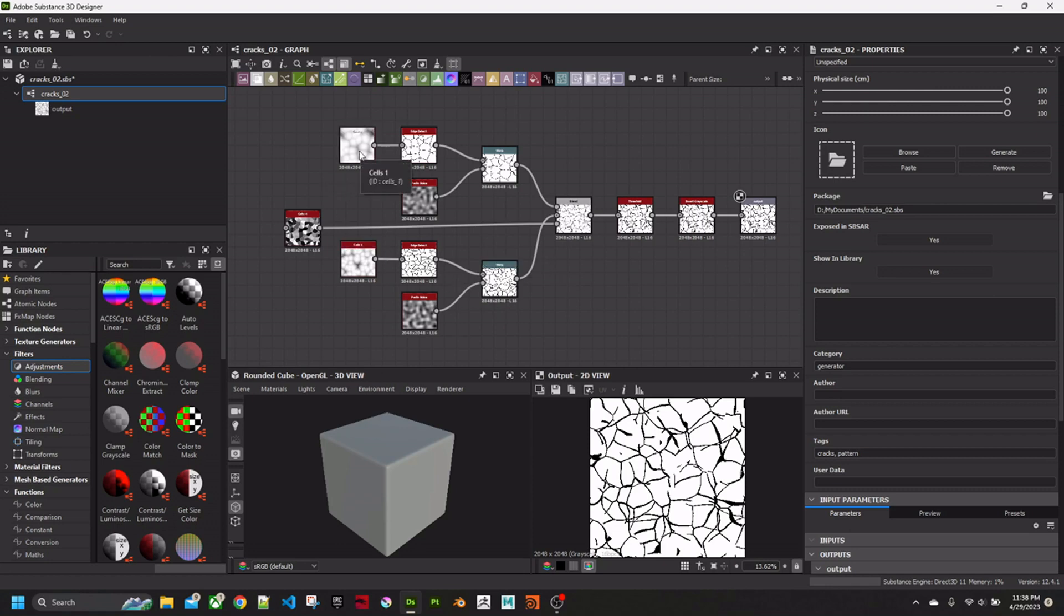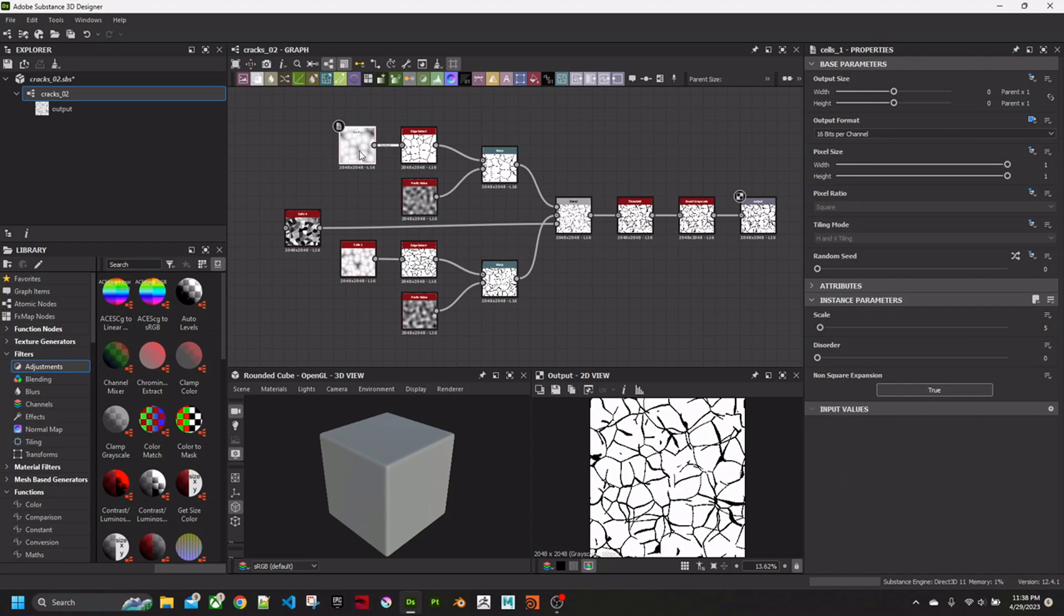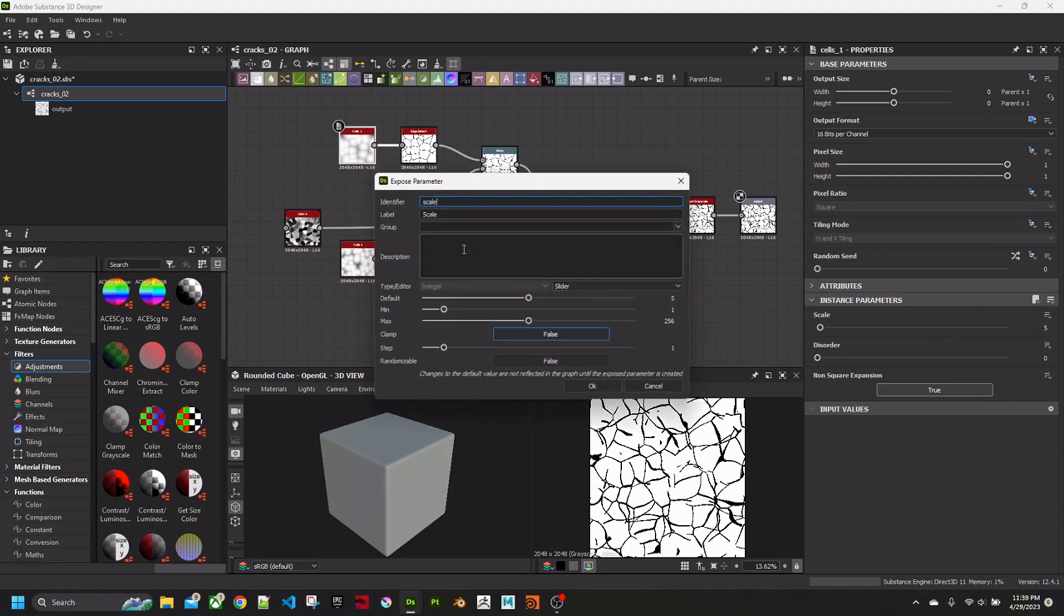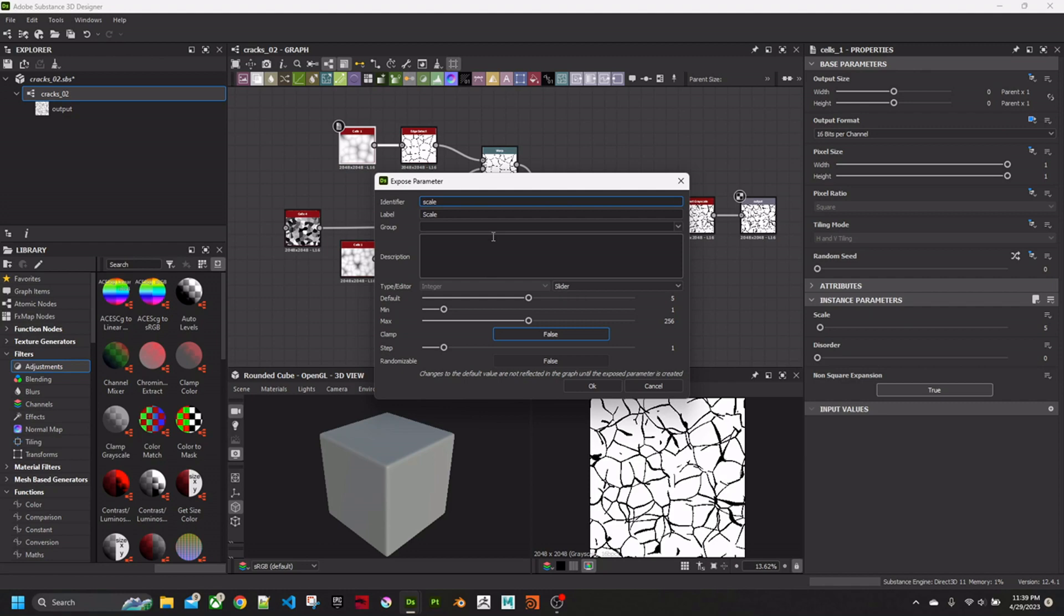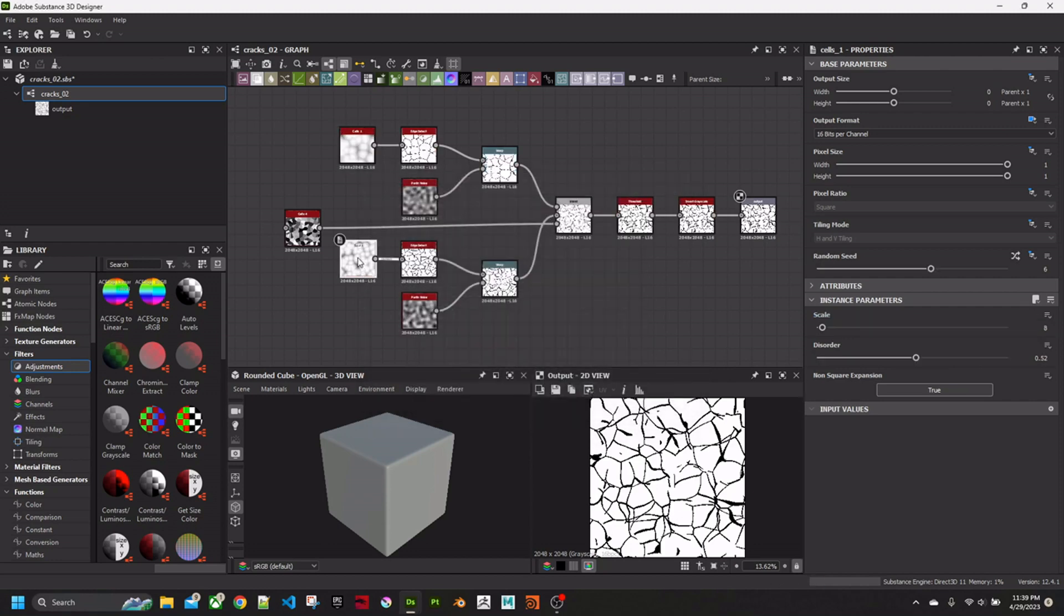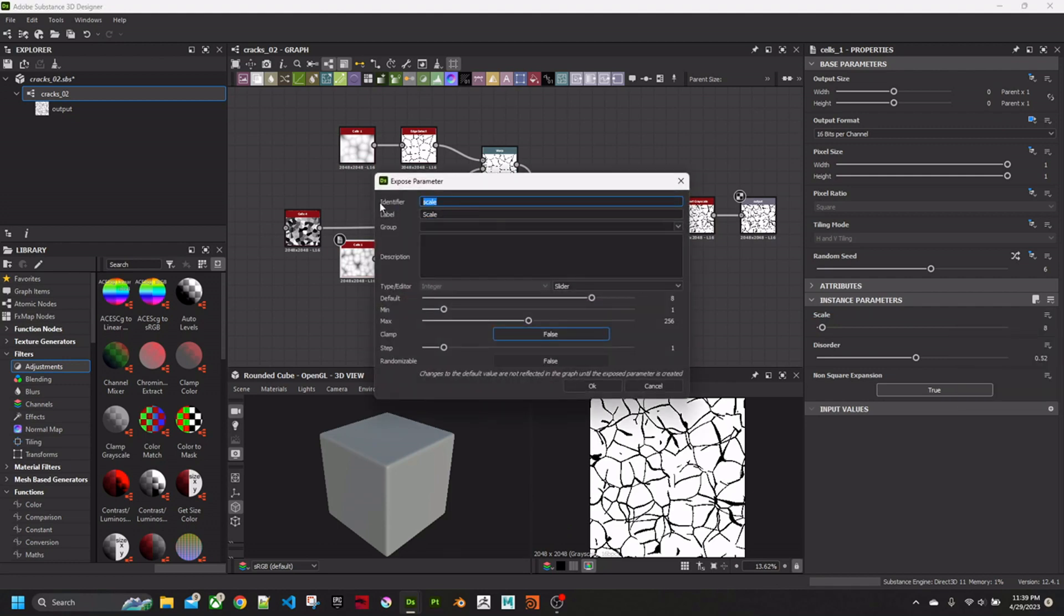So the way you do that is you click on a node like this. And where it says, for example scale, there's a little button. You can click on that and go expose as new graph input. You can just leave all this default, but I always change the name. The label is the important thing to change because that's what you'll actually see.